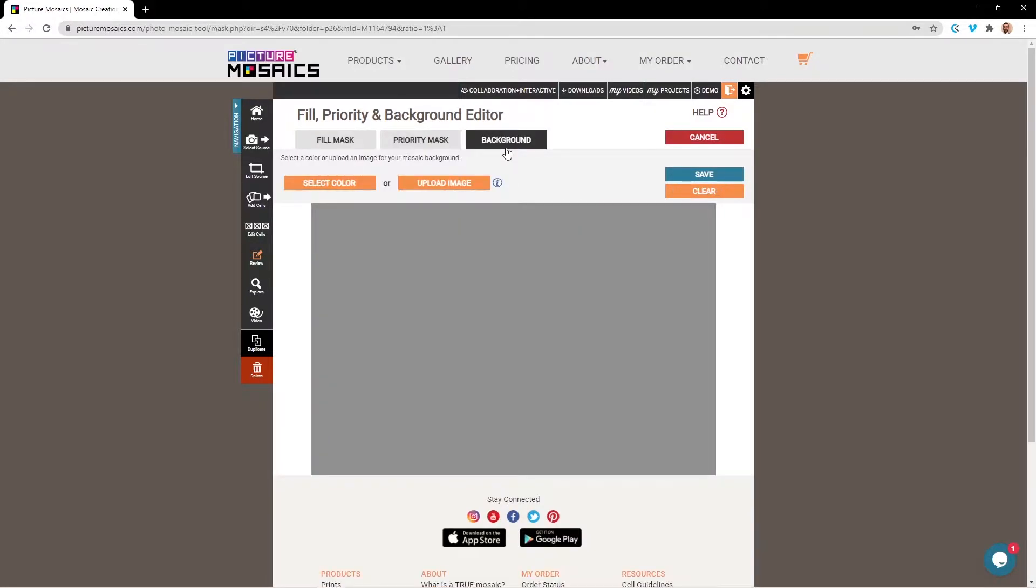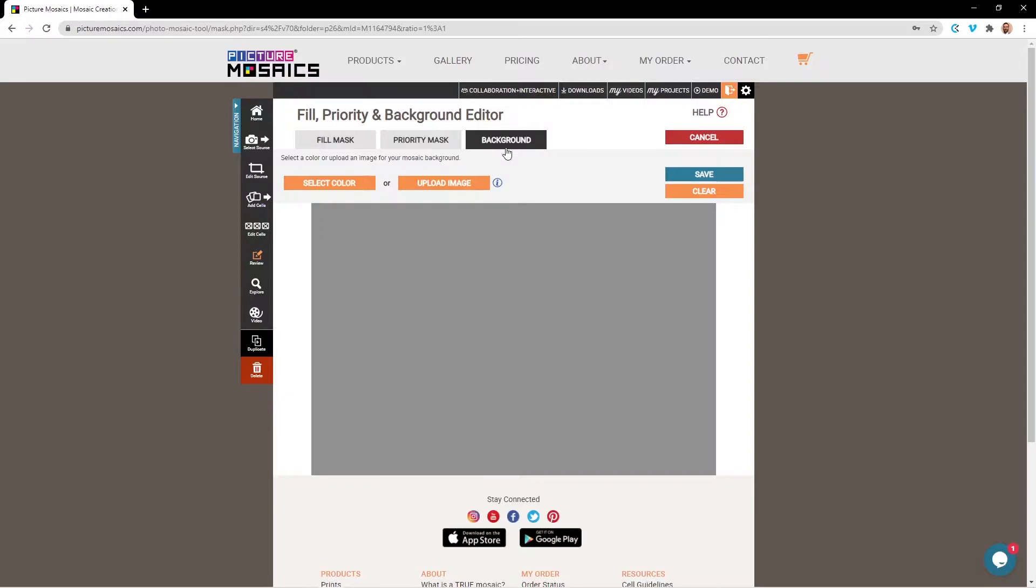The Background tool is where you can upload an image or a solid color to fill in areas where photos will not be appearing in your mosaic. If you're going to upload an image, it's important to note that you will need to meet the minimum size requirements, as well as having the same aspect ratio for your source image. You can find your minimum size requirements here.